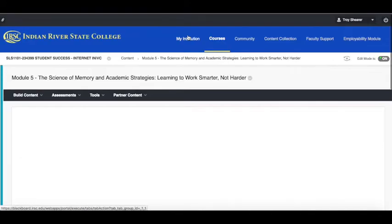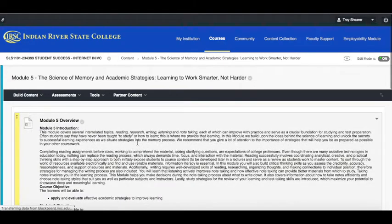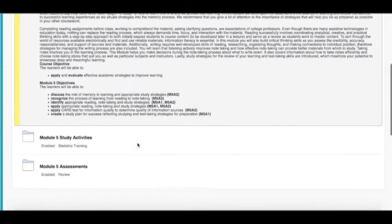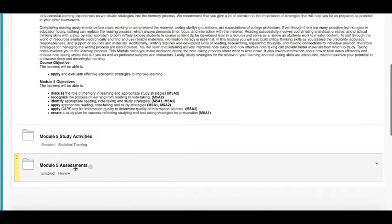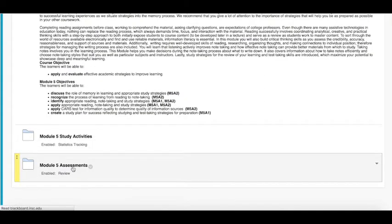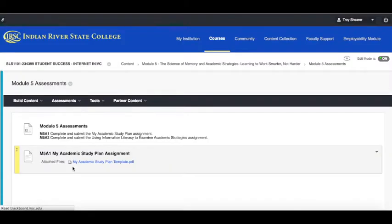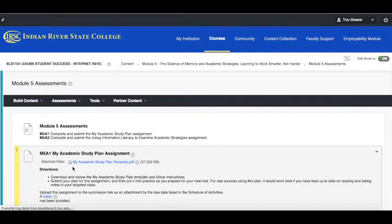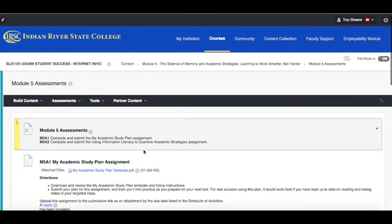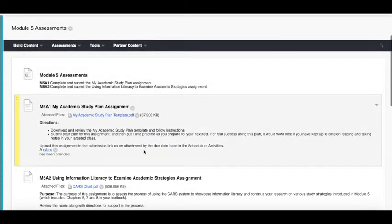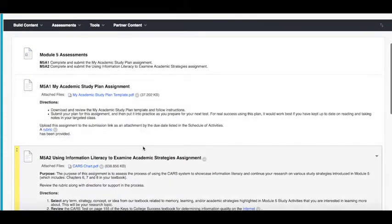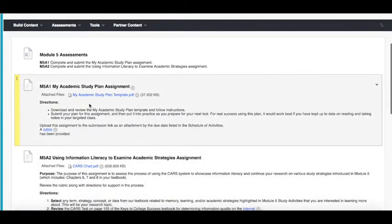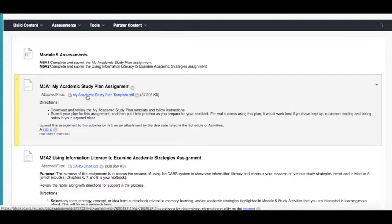Let's get back to the module 5 folder here and we will drop all the way down now to the assessments. When we open up the module 5 assessments like usual there are two to choose from. This week we're having a look at module 5 assignment 1, my academic study plan.